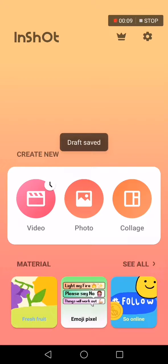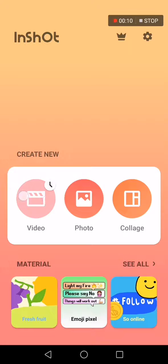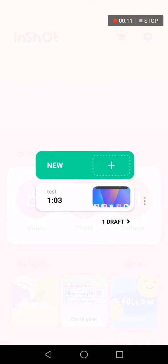First thing, go to InShot and click on video to upload a video or choose from your drafts like me.